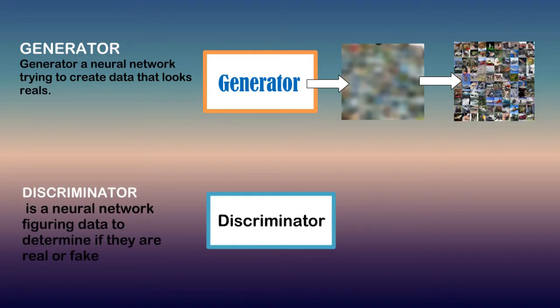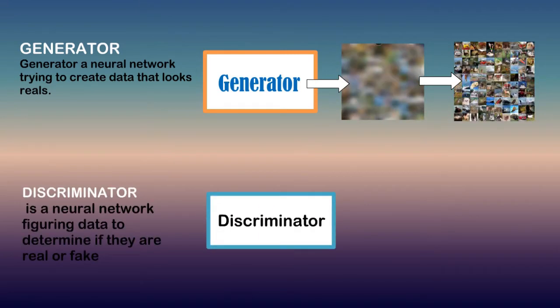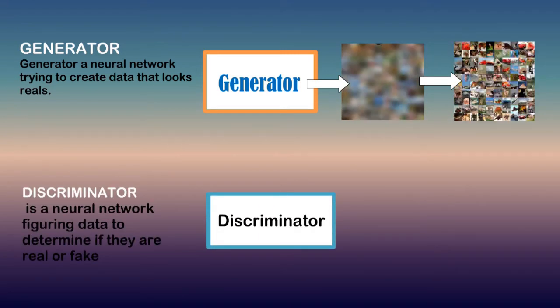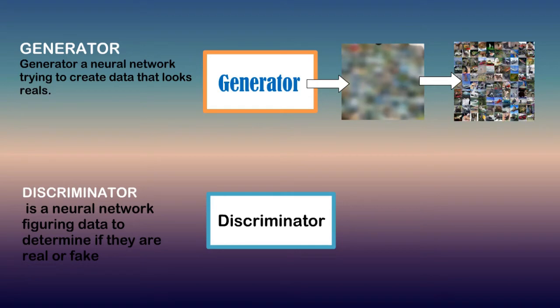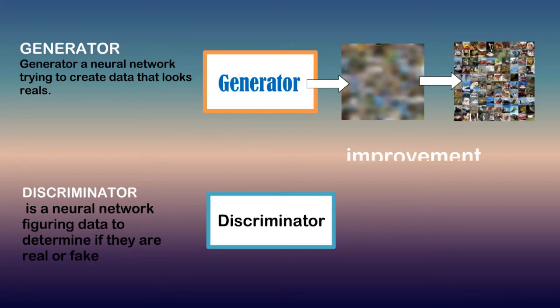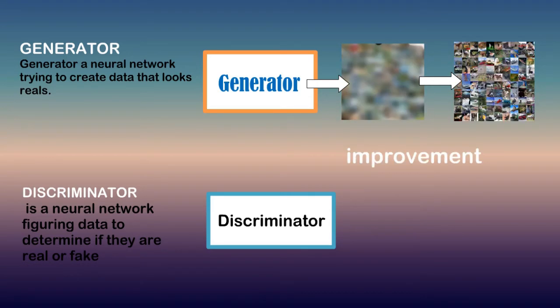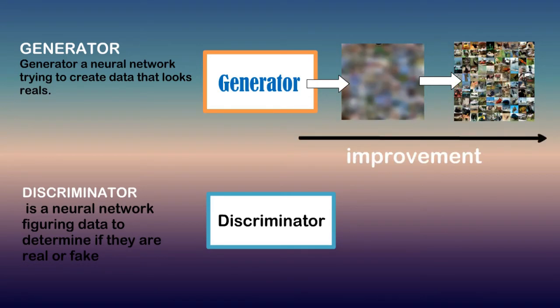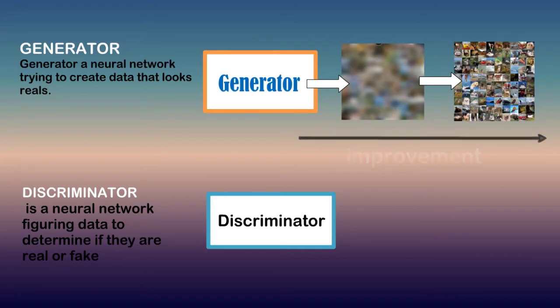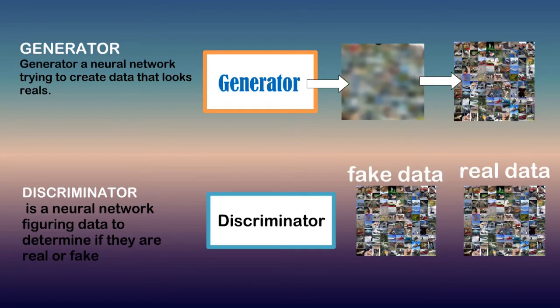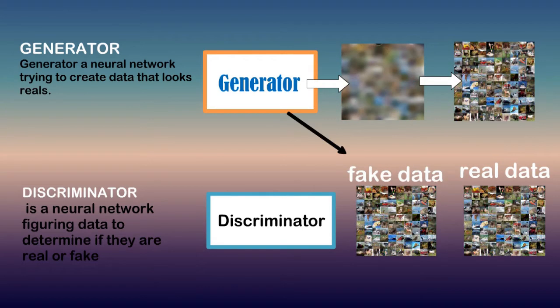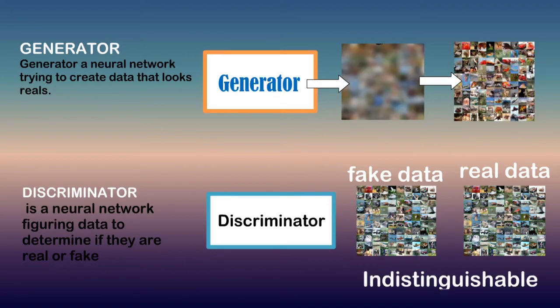Discriminator is a neural network figuring data to determine if they are real or fake. Discriminator is the place for improvement of generator to produce data that is as close to the real data. So at last the generator learns to make data that is indistinguishable from real data to discriminator.